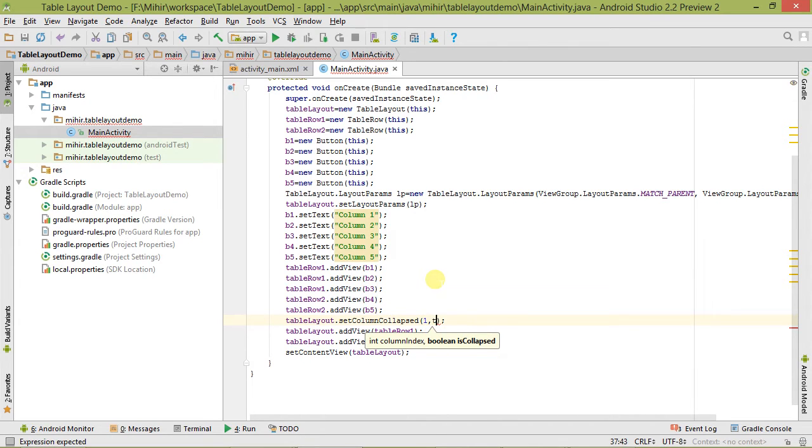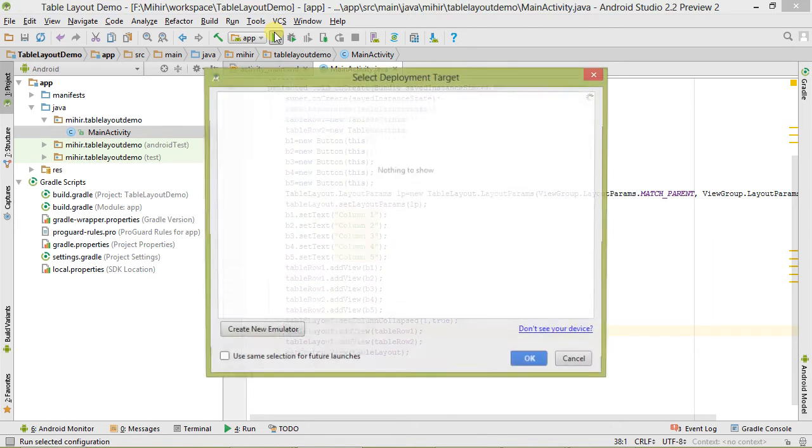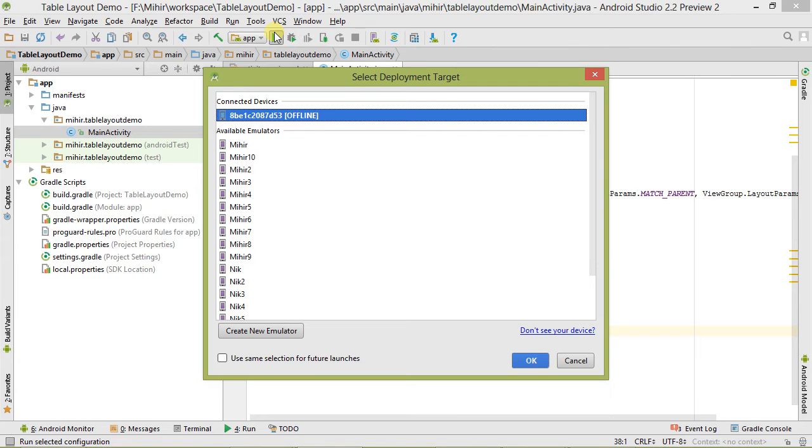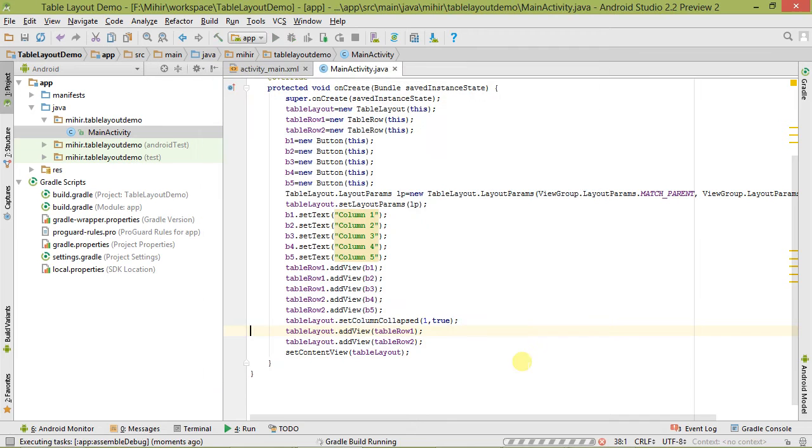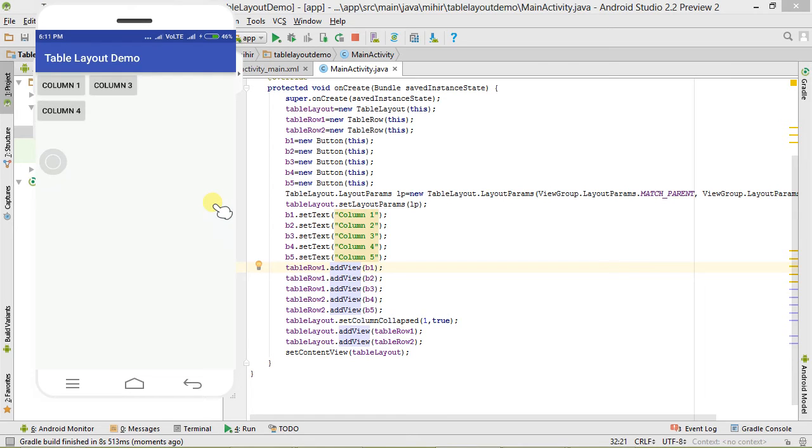Let's save it. Now we have to run it. It's building right now.